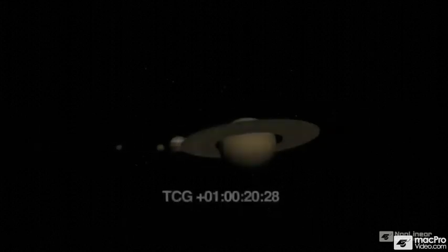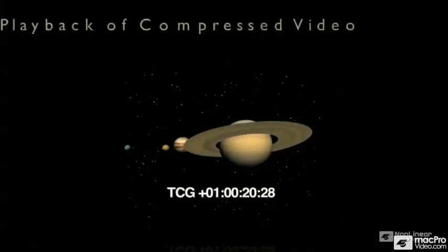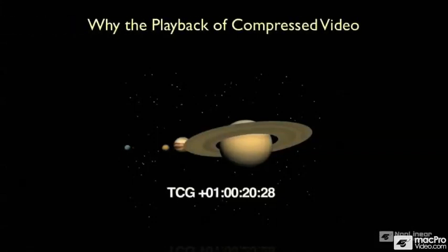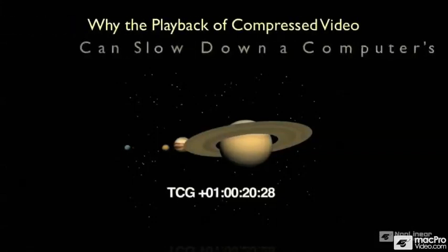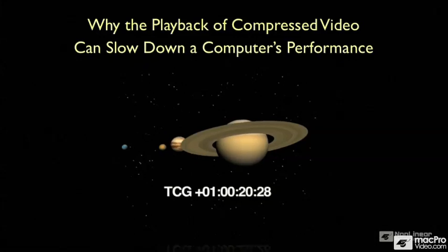This video is all about video compression and the way it affects Logic. Sometimes the playback of video, especially compressed video, can really slow down a computer's performance. A lot of people don't understand why because it's counterintuitive. You'd think that something smaller would be easier to play back, but that's not necessarily so.